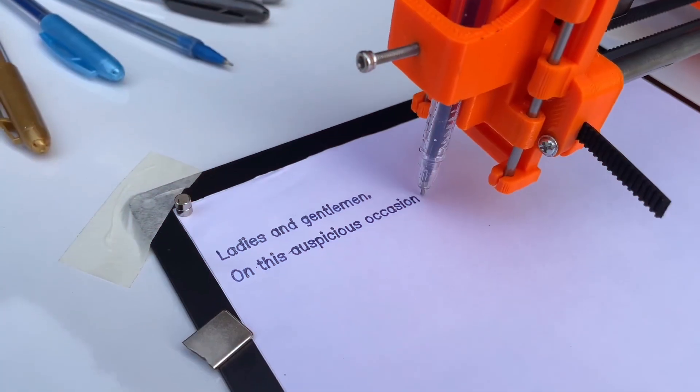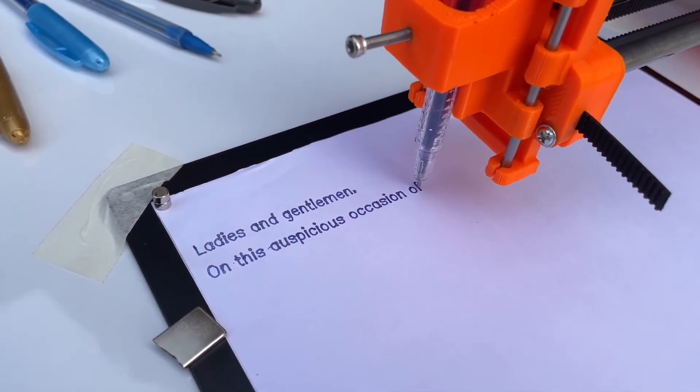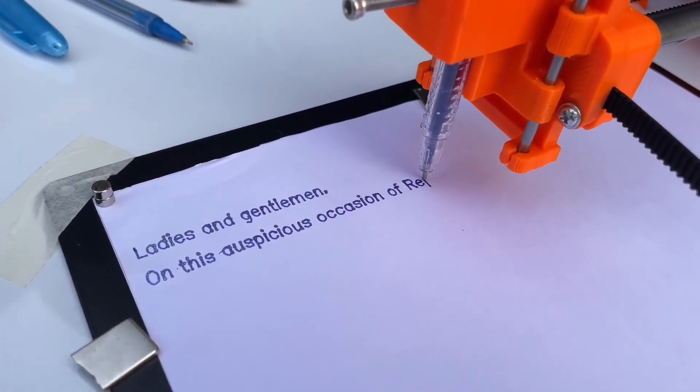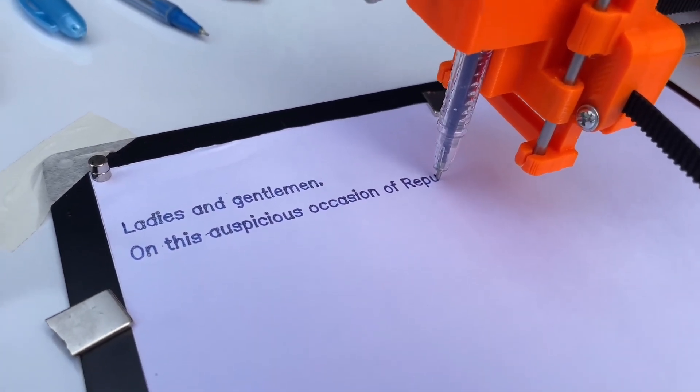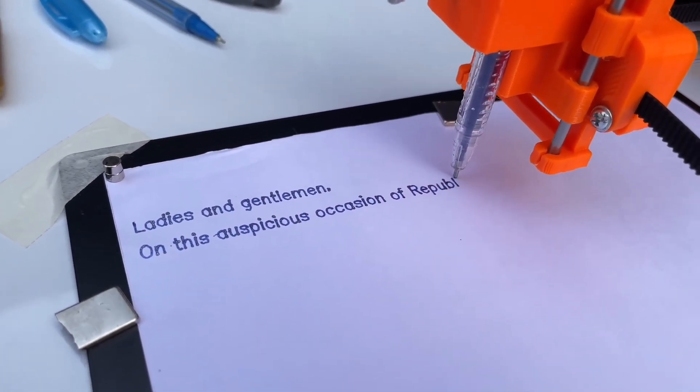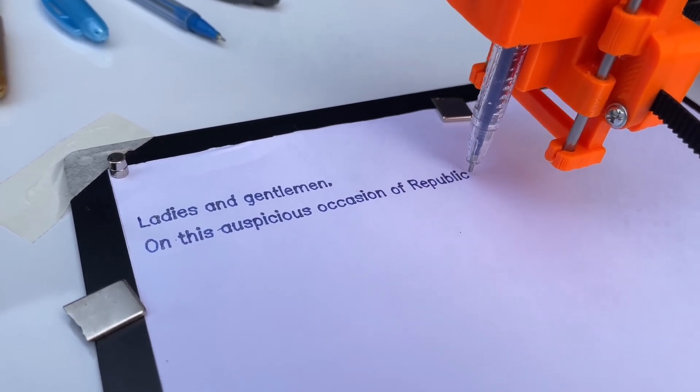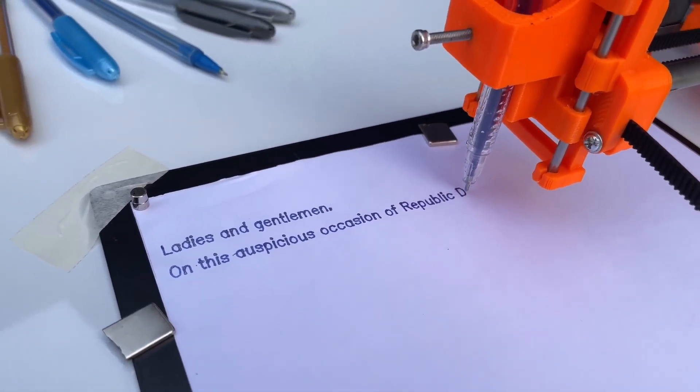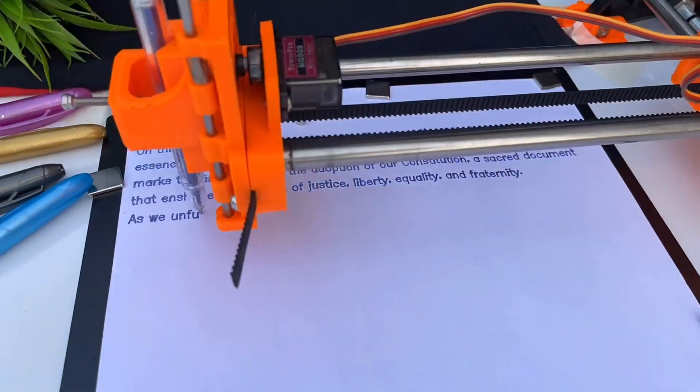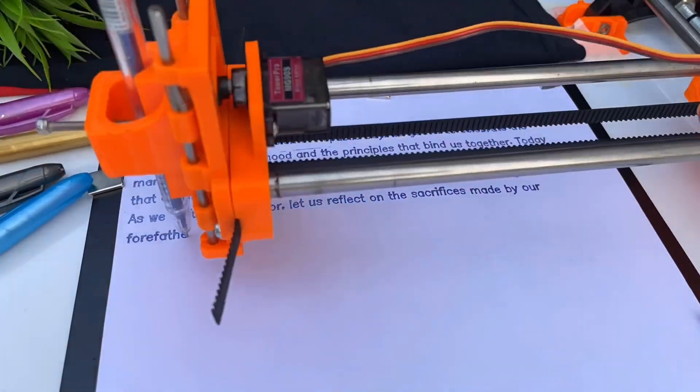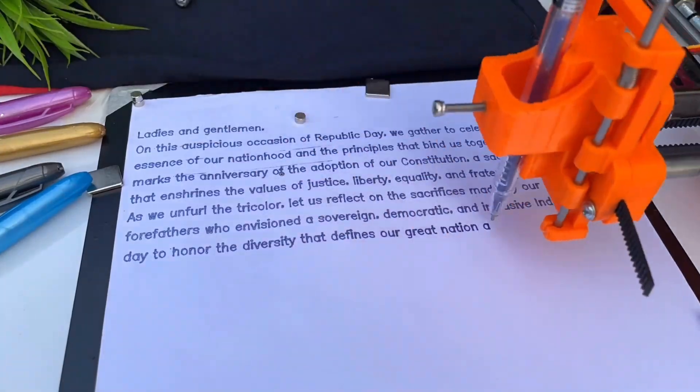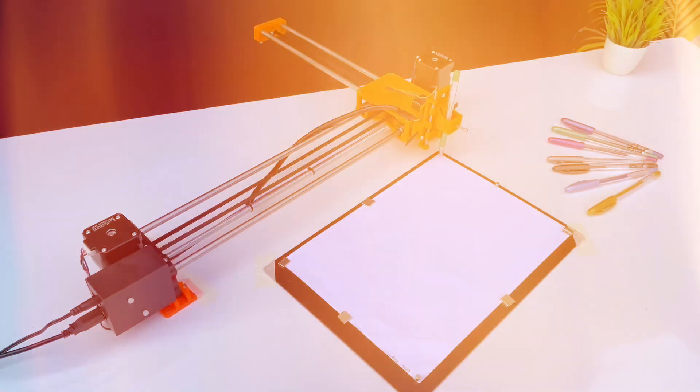This project showcases a unique blend of mechanical engineering and embedded development, resulting in a device that can perform a variety of writing tasks, from creating outlines to replicating digital signatures and even writing actual text.